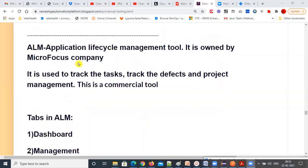The next tool is ALM — Application Lifecycle Management. It is currently owned by Micro Focus. Before that, it was owned by HP, and before HP, it was owned by Mercury. Mercury was acquired by HP, and HP then sold it to Micro Focus. So the current owner of ALM is Micro Focus. Both UFT and ALM are handled by Micro Focus.